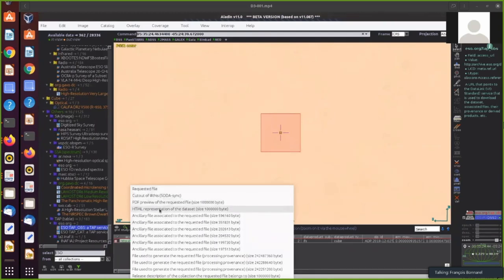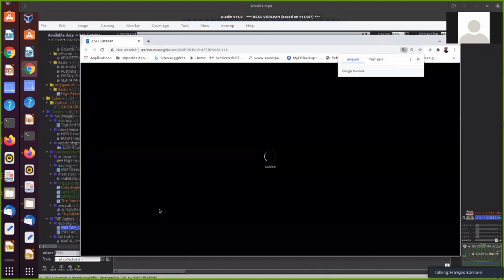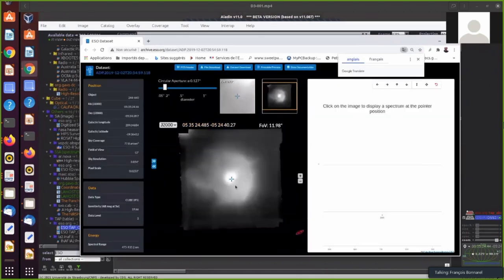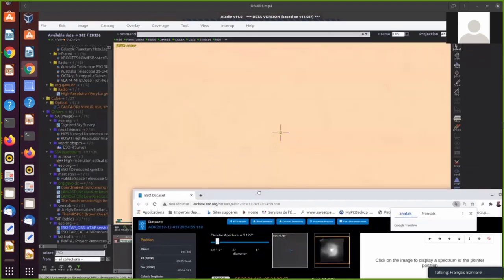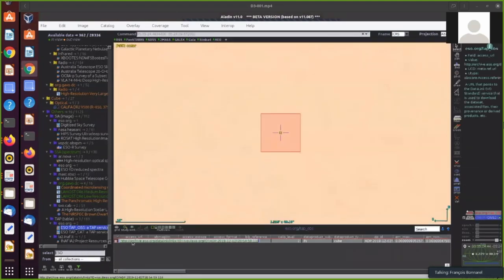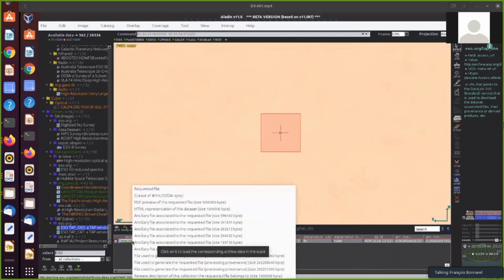I discover that there is probably a preview in HTML. So I see there is a nice star in the middle.